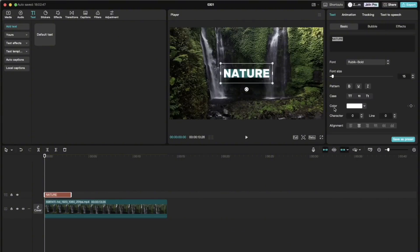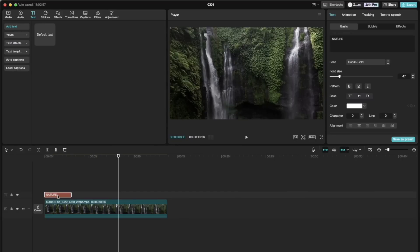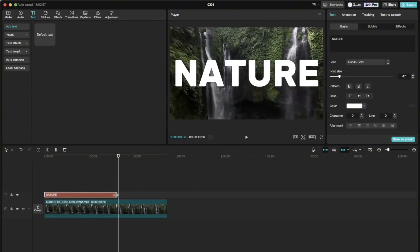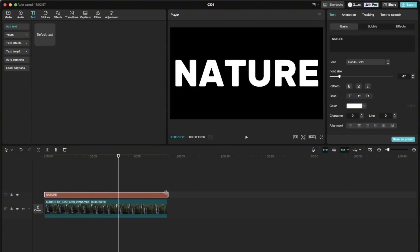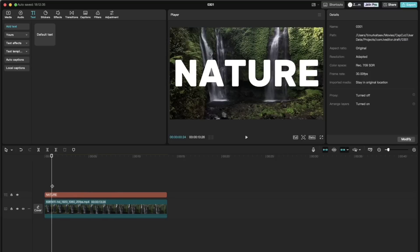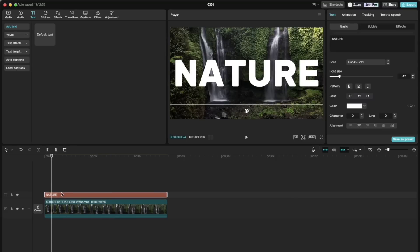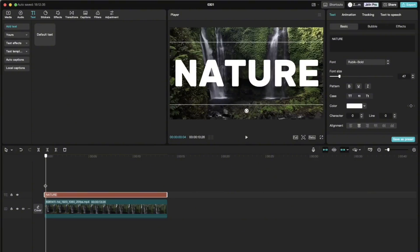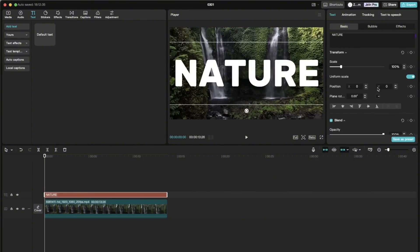And once we chose the font, I chose this rubik bold one. And now we adjust the length of the text so that it covers the whole length of the video on the timeline here. Then we go to the beginning of the text layer and add a scale keyframe, scrolling here, and position keyframe.